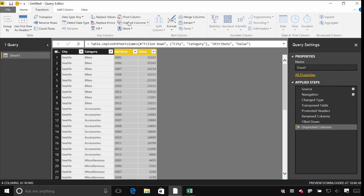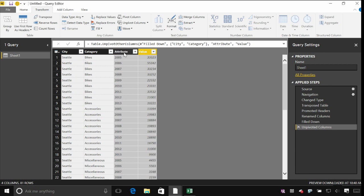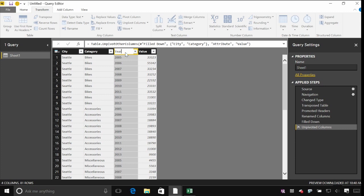We've now taken each of those columns, one for each year, and pushed them down into a column, in this case called attribute. That's just the name we gave it. And it's repeated the values within the city and category column for each one of these years. So I just rename this to be year. I can now see, okay, so I've got one row showing me the value for each combination of city and category and year, which is exactly the sort of format that makes it really easy to build the reports.